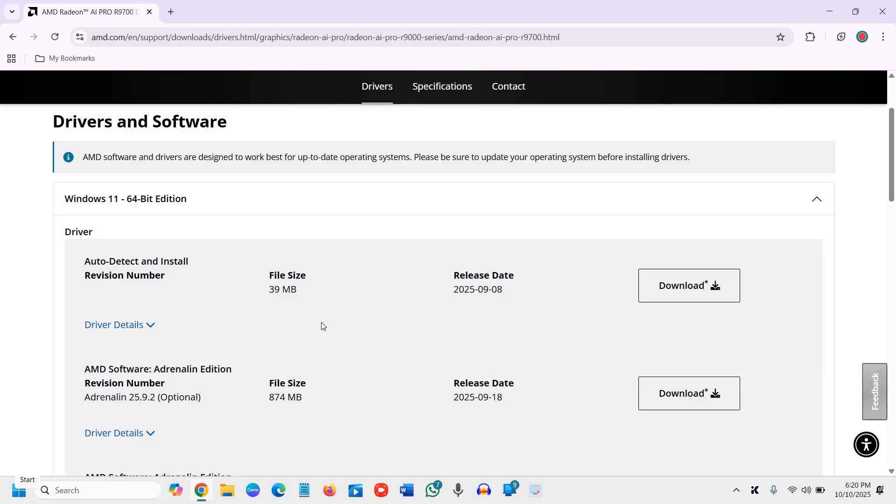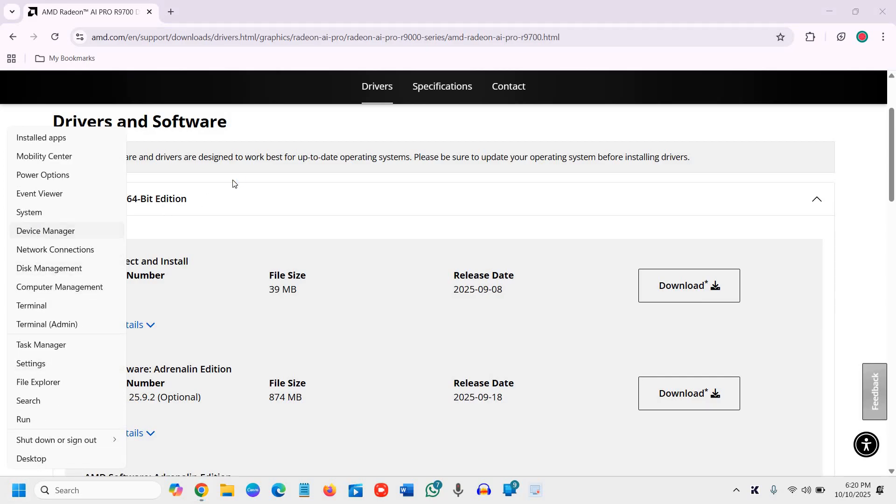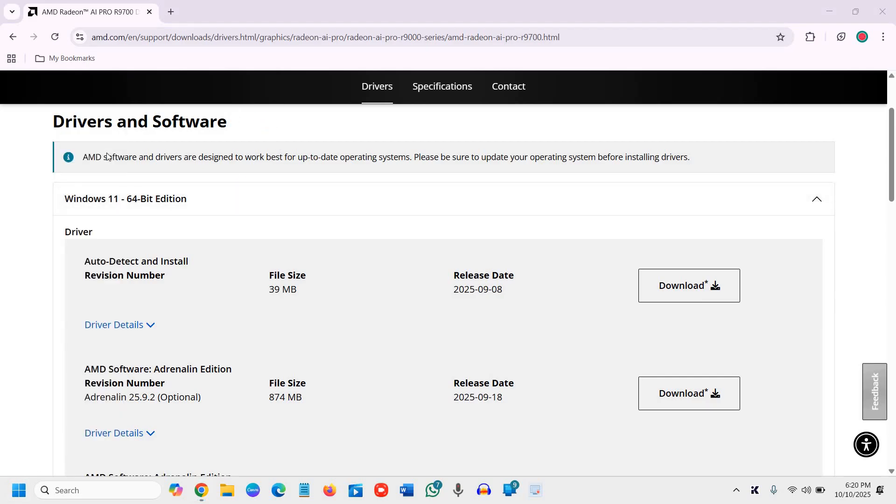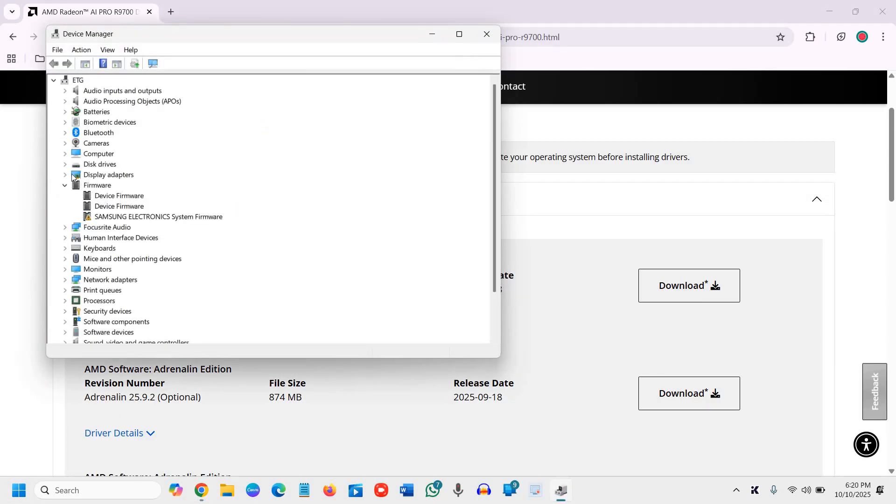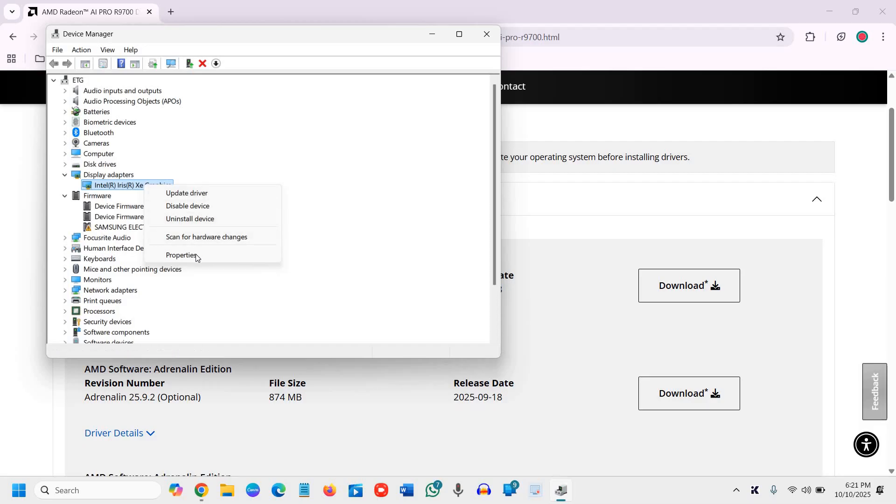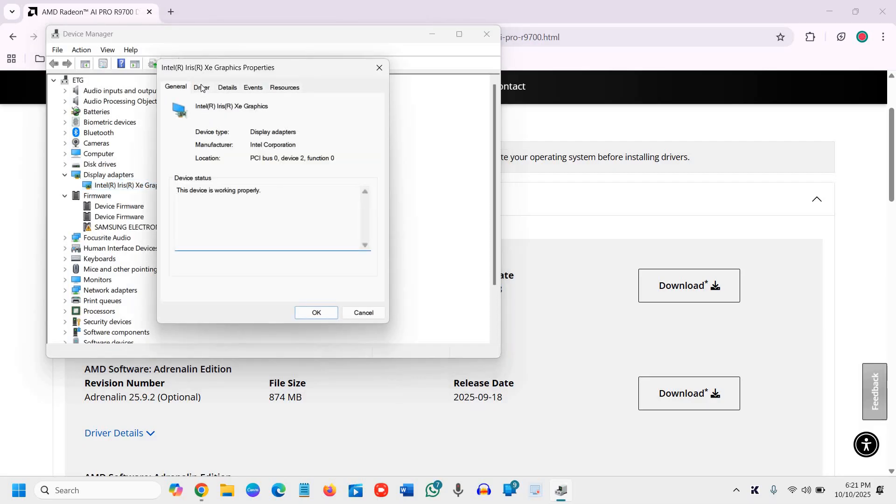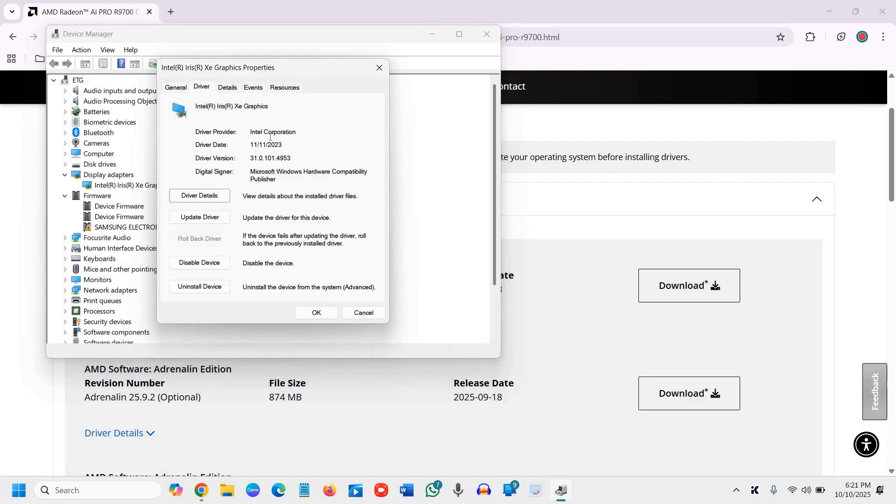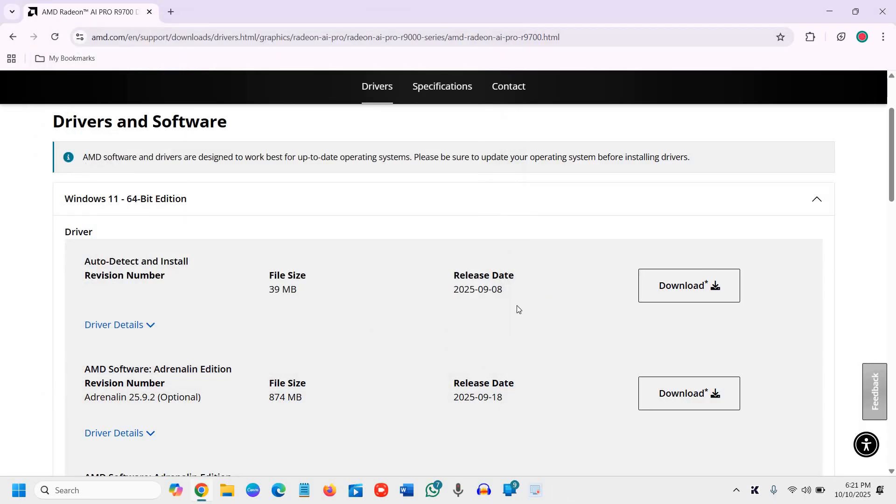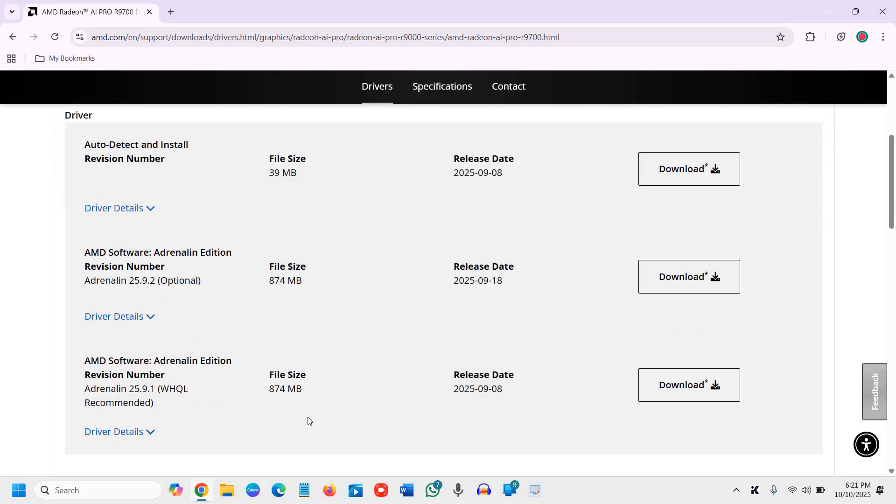So go to the device manager again and under the driver details, check the driver date because you may already have it. So let's say if this is the AMD graphics, we will do a right click. We will go to properties and we will go to driver. See the driver date right there. So if it's matching with the latest one, you don't need to update the graphics, right? So you can check on your own.